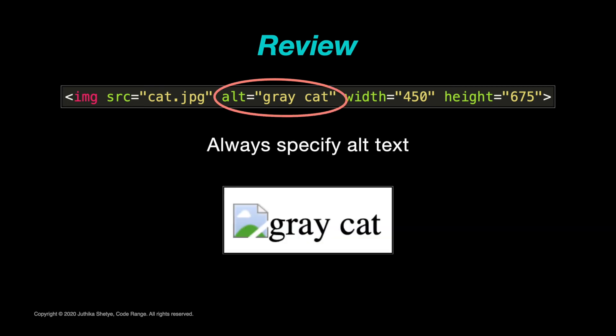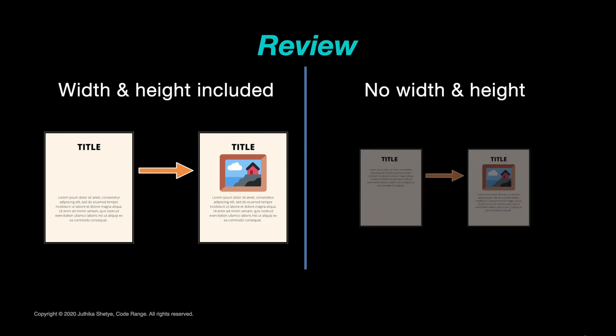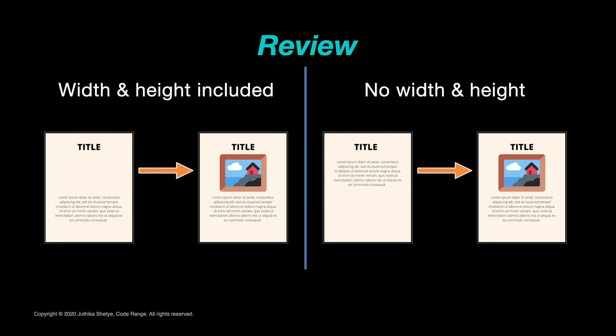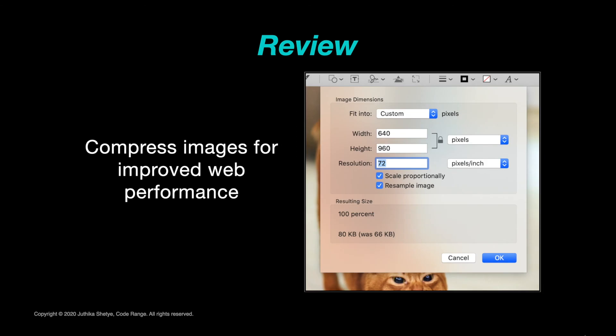You must always specify an alternate text for the image as a substitute if the image for some reason cannot be displayed. Next, always include the width and height of an image. If the width and height are not specified, the page might flicker while the image loads. Finally, you must consider compressing the images on your web page to the smallest size possible for faster download speed and improved performance.